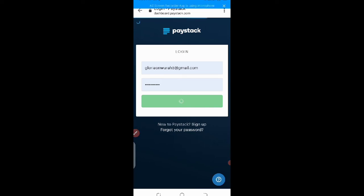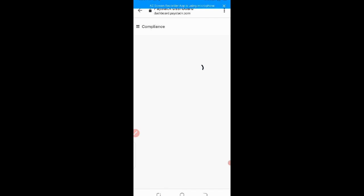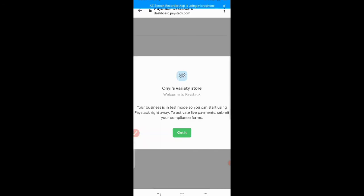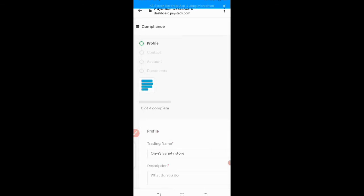So now let's click on log in. Oni's Variety Store. Welcome to page tag. Your business is in test mode. So you can start using page tag right away. To activate life payment, submit your compliance form. Got it. So to act, if it's on test mode, you cannot do anything with it. You need to activate it. Fill this form so make it go live so that you can use it to receive payments from clients.